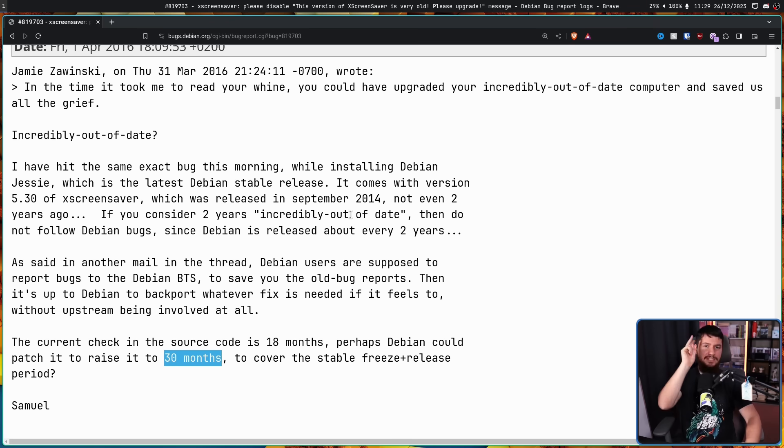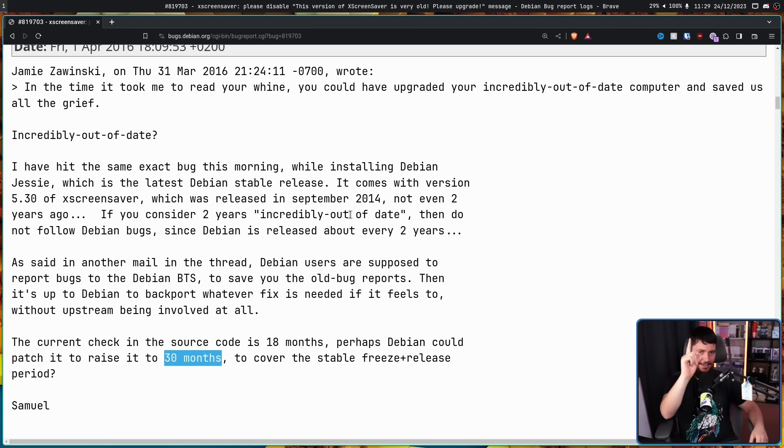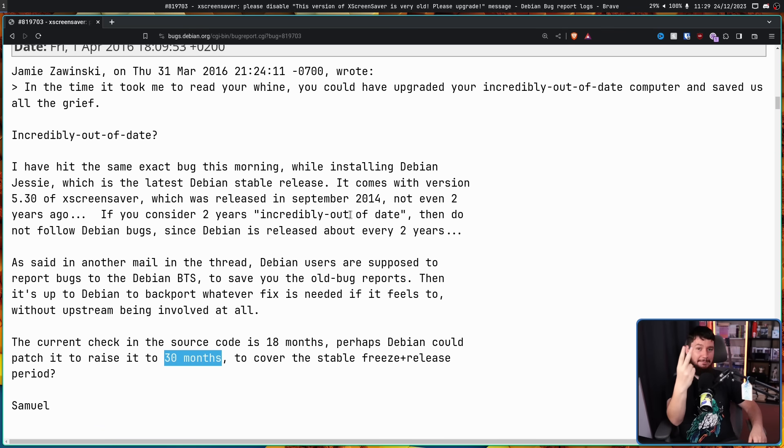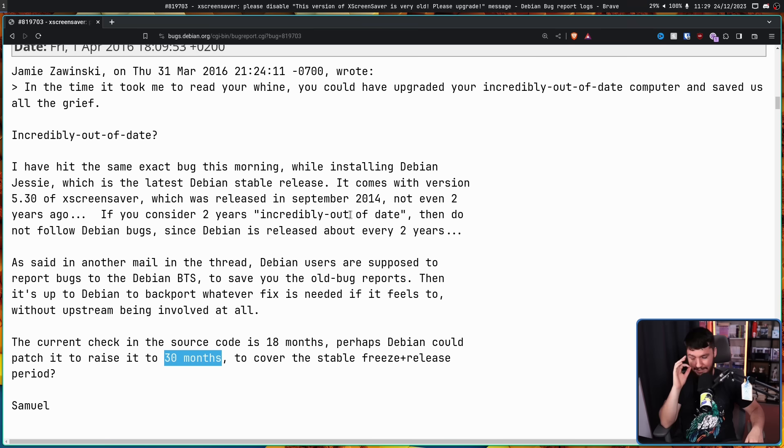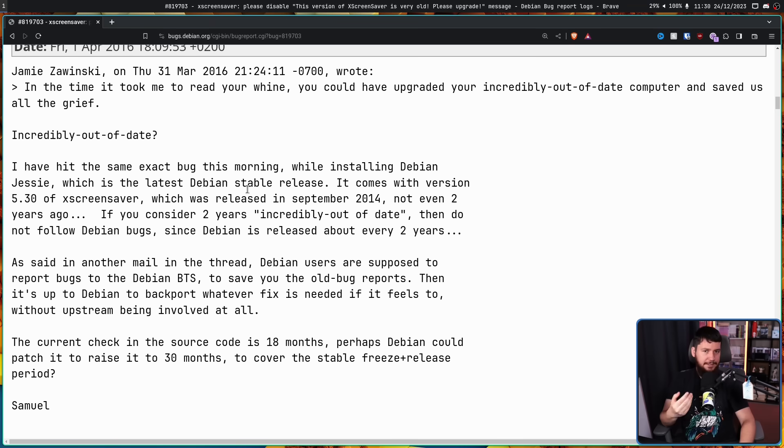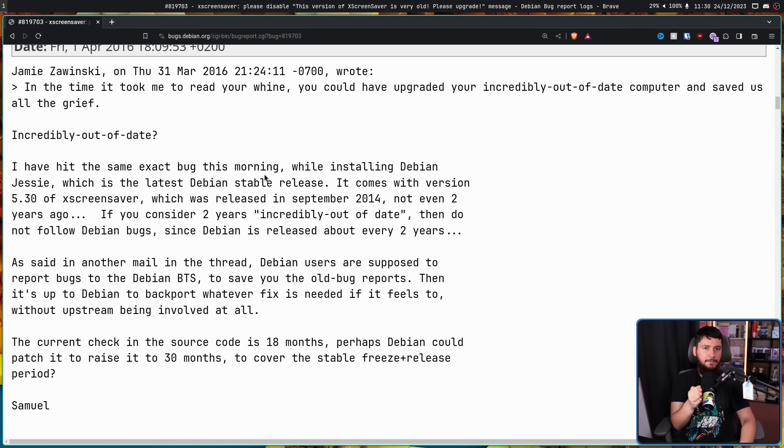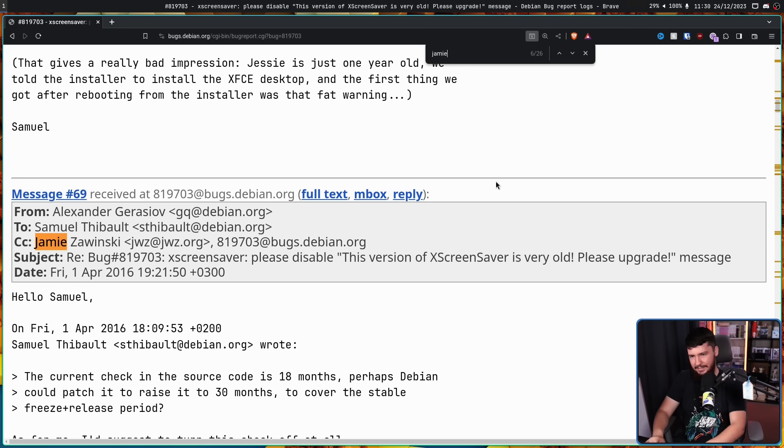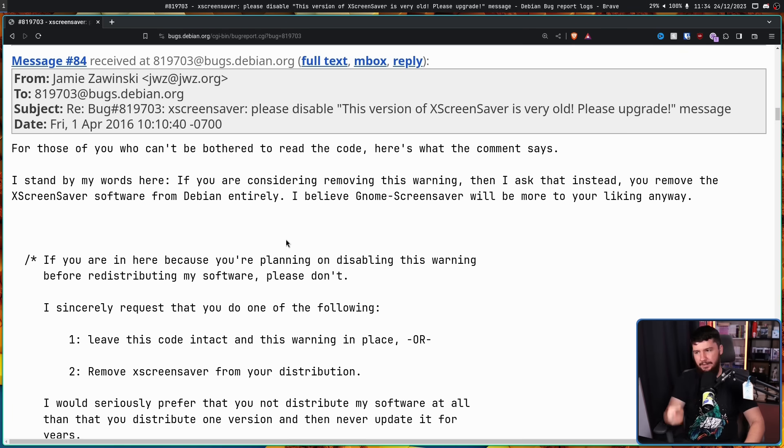There is only two situations where 30 months out of date doesn't matter. One, the application has been abandoned. Two, the application has effectively been abandoned and is in maintenance mode. XScreenSaver is neither of those things. It is very frequently being updated. And even now, the current version of Debian is a couple of versions out of date. Now, a lot of people in here are suggesting deleting the warning, or if not deleting the warning, then removing the package entirely. And honestly, to JWZ, that would be the preferable option. Eventually, he had to come back and give a second reply. This time, just posting the comment from the code that explains why this is even happening.